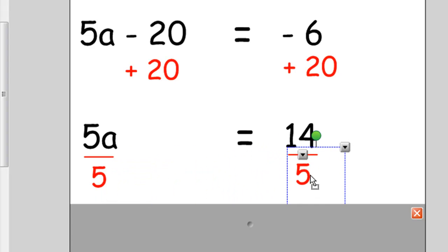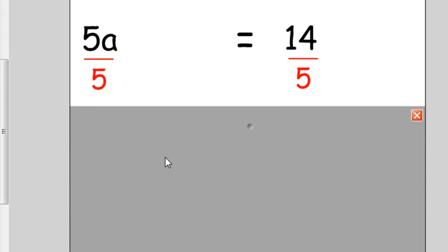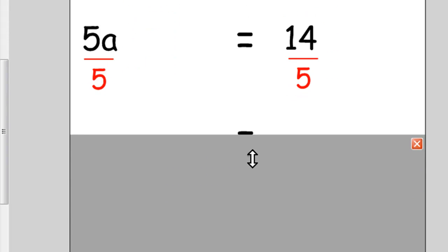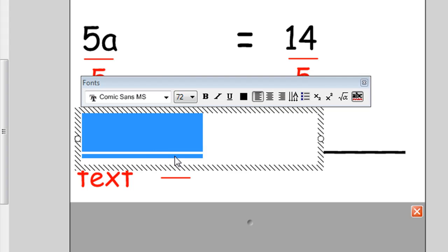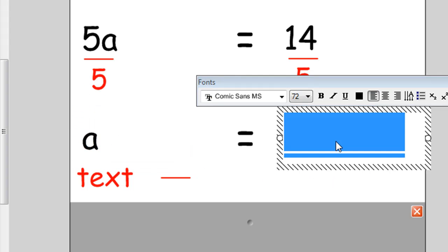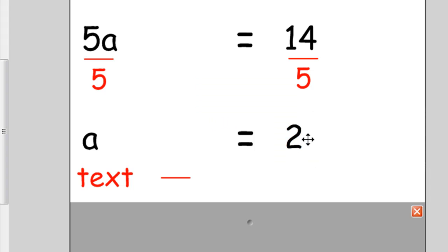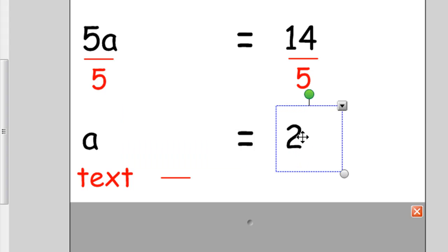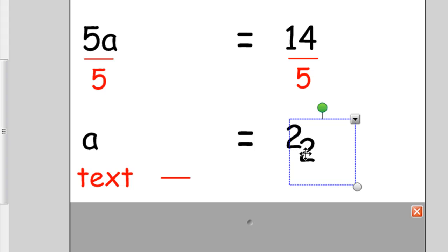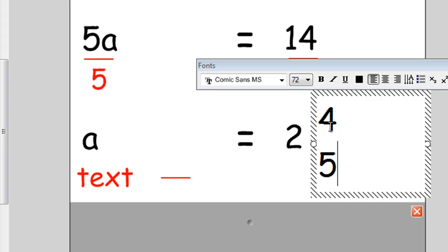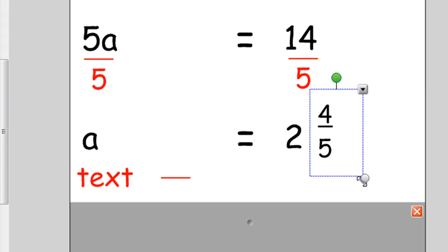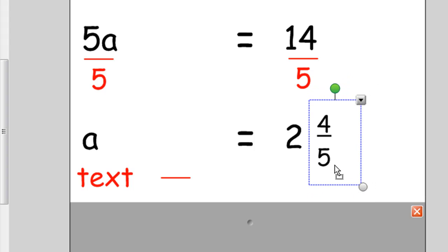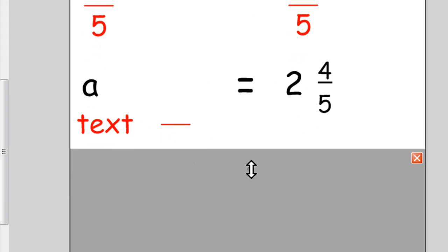Then I'll scroll down and simply type in that a equals 2 and 4/5, so I might actually duplicate this. I might duplicate this and make a clone of it and type 4 enter 5 and underline that 4, and then just make this a bit smaller. We're basically finished now. We've finished the equation.